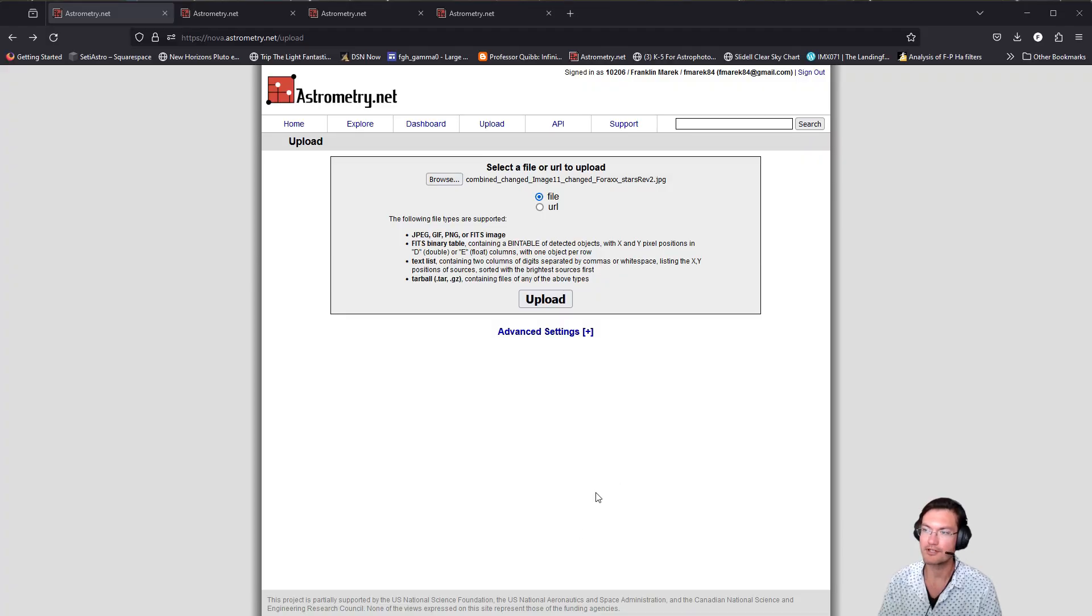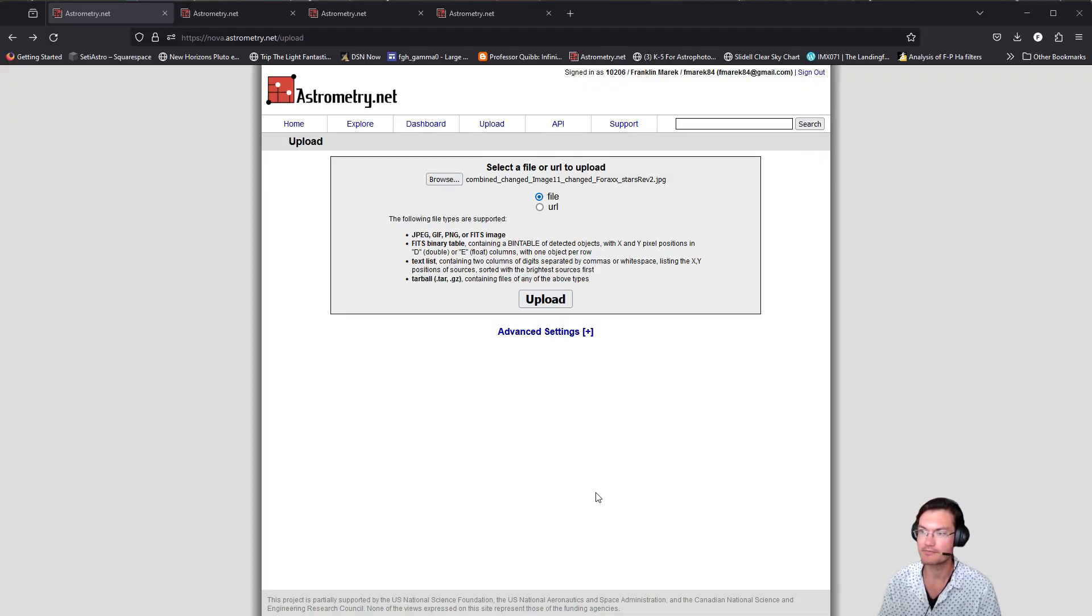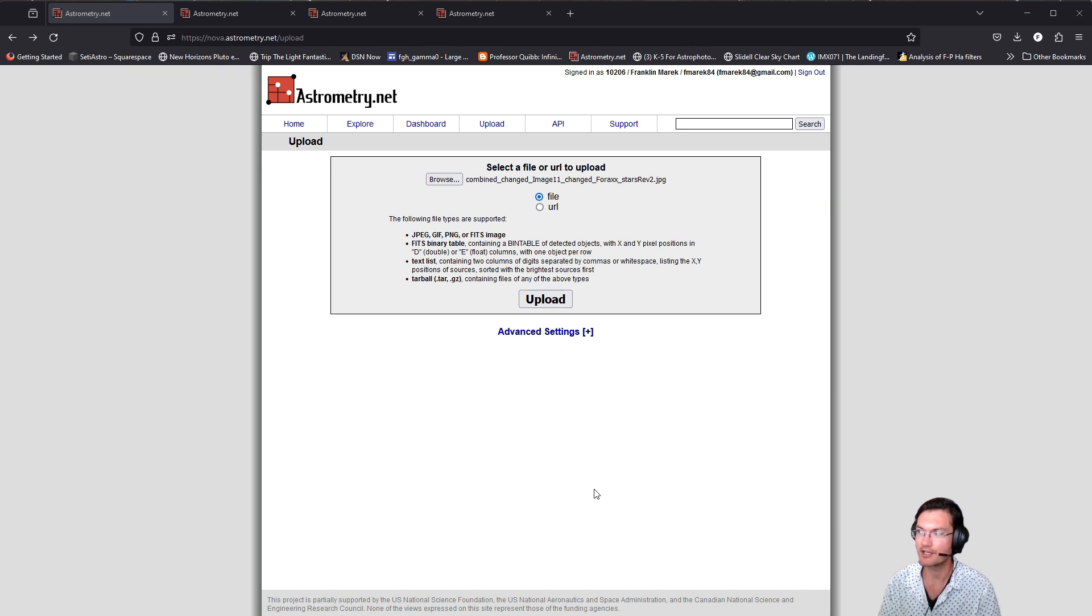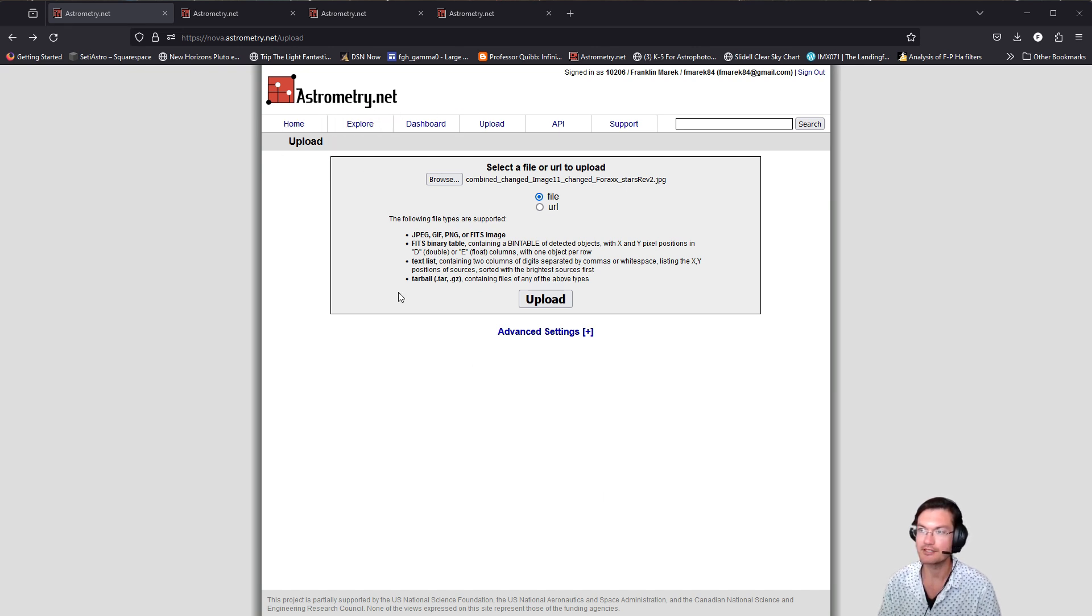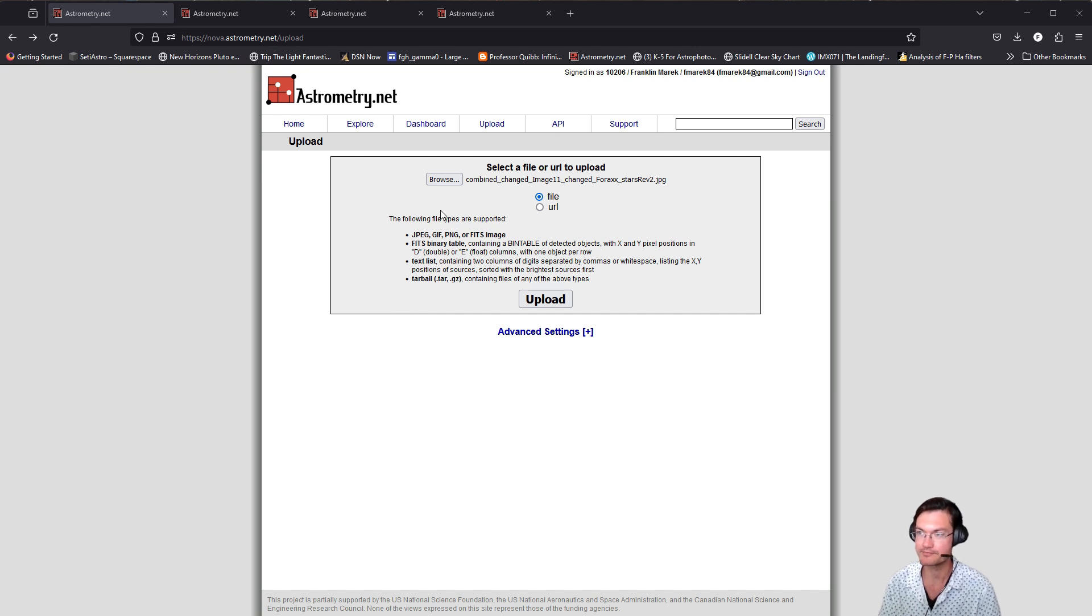The very first thing we need to do is plate solve the image so the software knows where in the sky we're looking and what we're looking for. Astrometry.net is an excellent free web tool to do this.